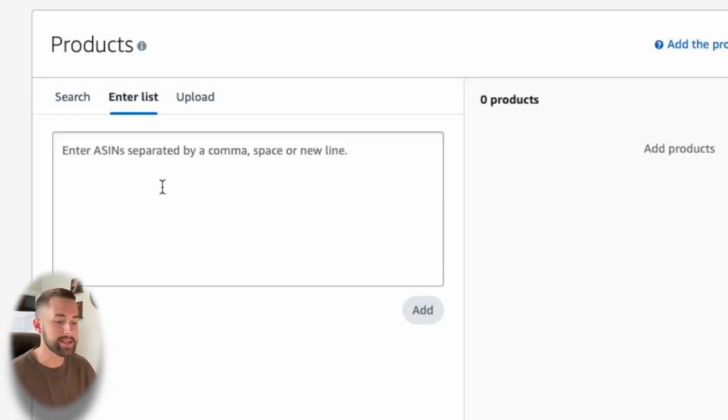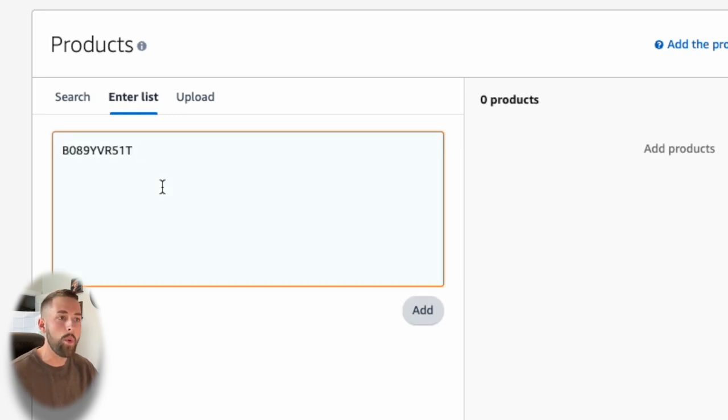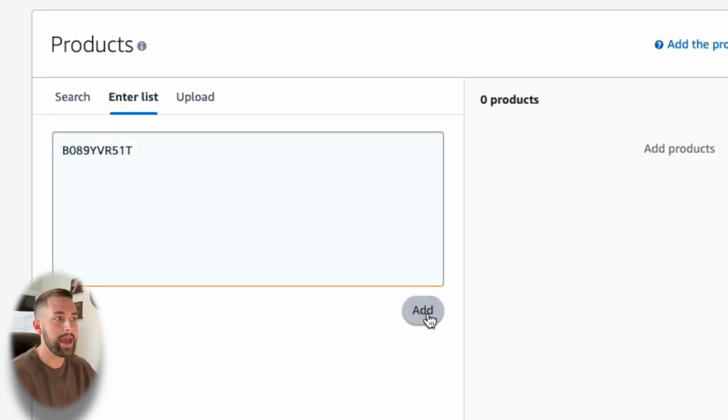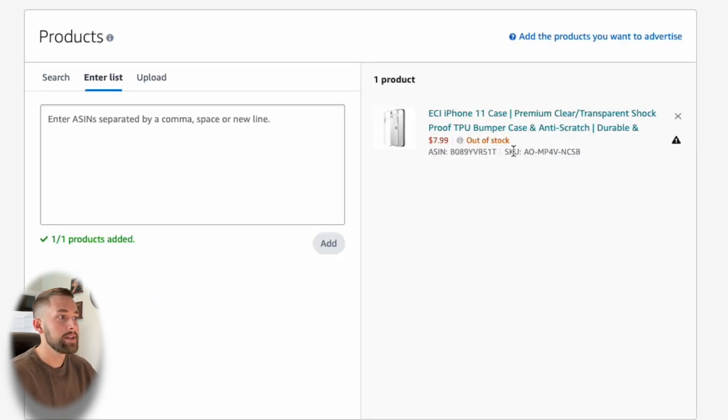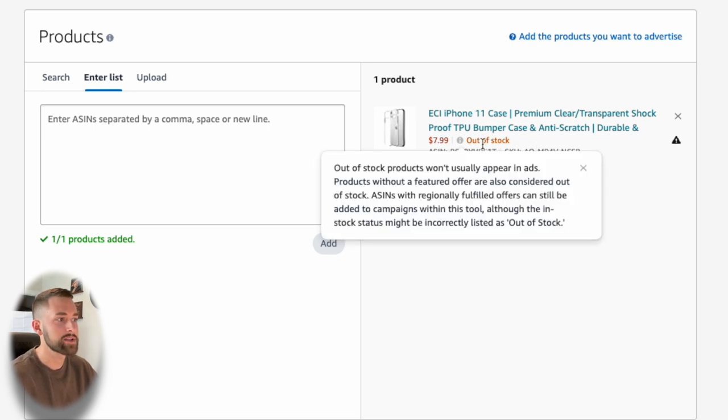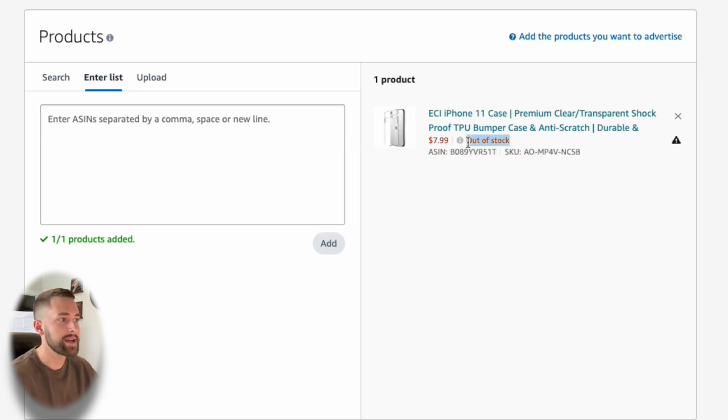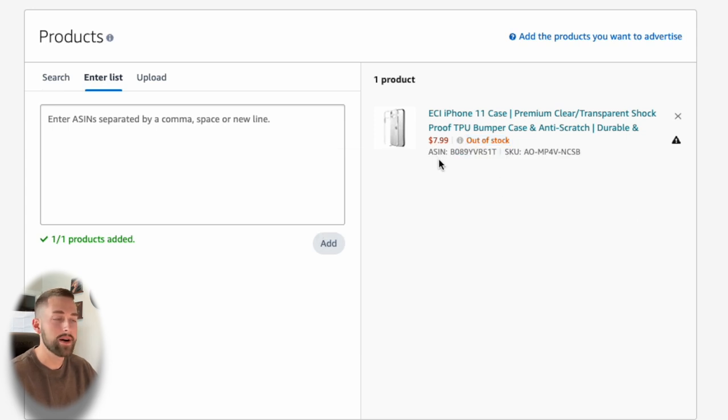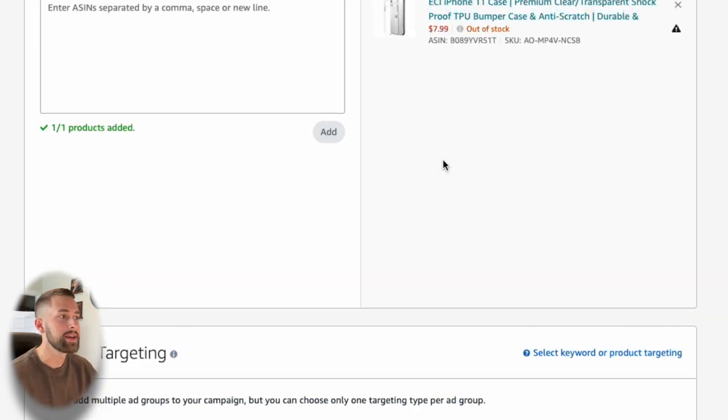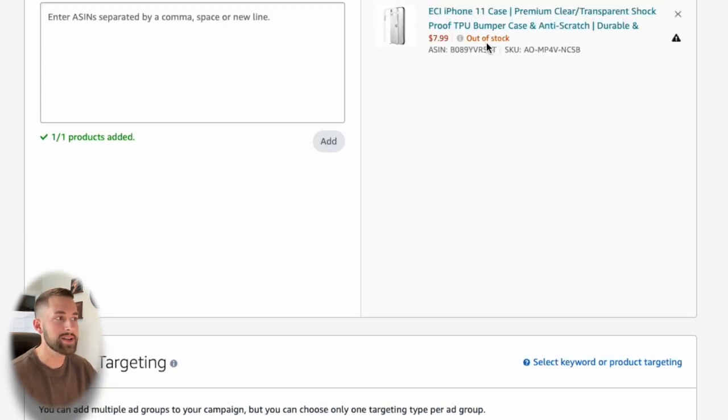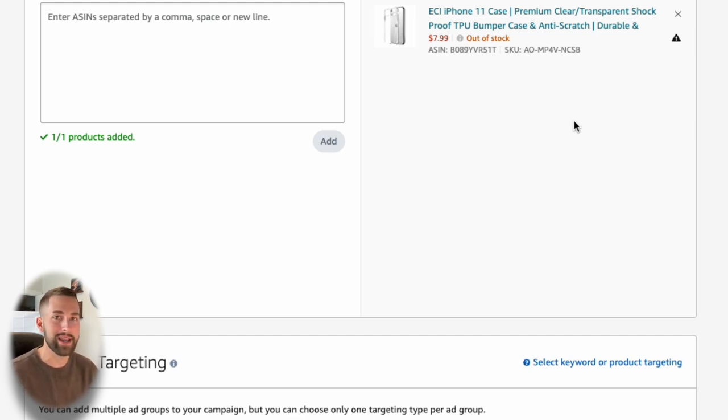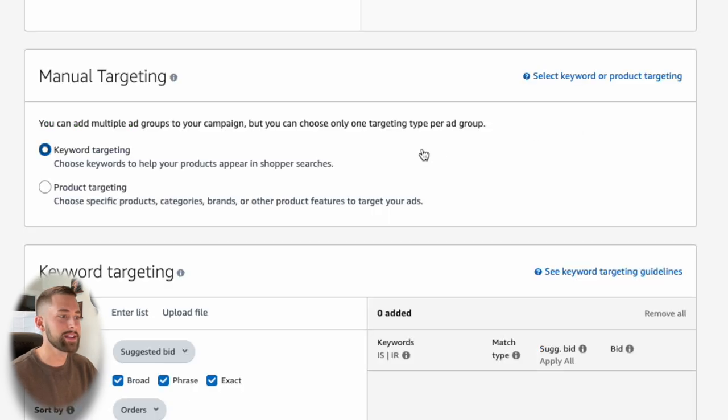Moving down to the product section. This is where we actually select our products by just clicking search, or we can enter our ASIN, which we're about to do. You can actually advertise multiple products within this single ad group. For this example, we're just going to advertise that one single ASIN, that one single listing, which were the iPhone 11 cases. So type in your ASIN right there and click add.